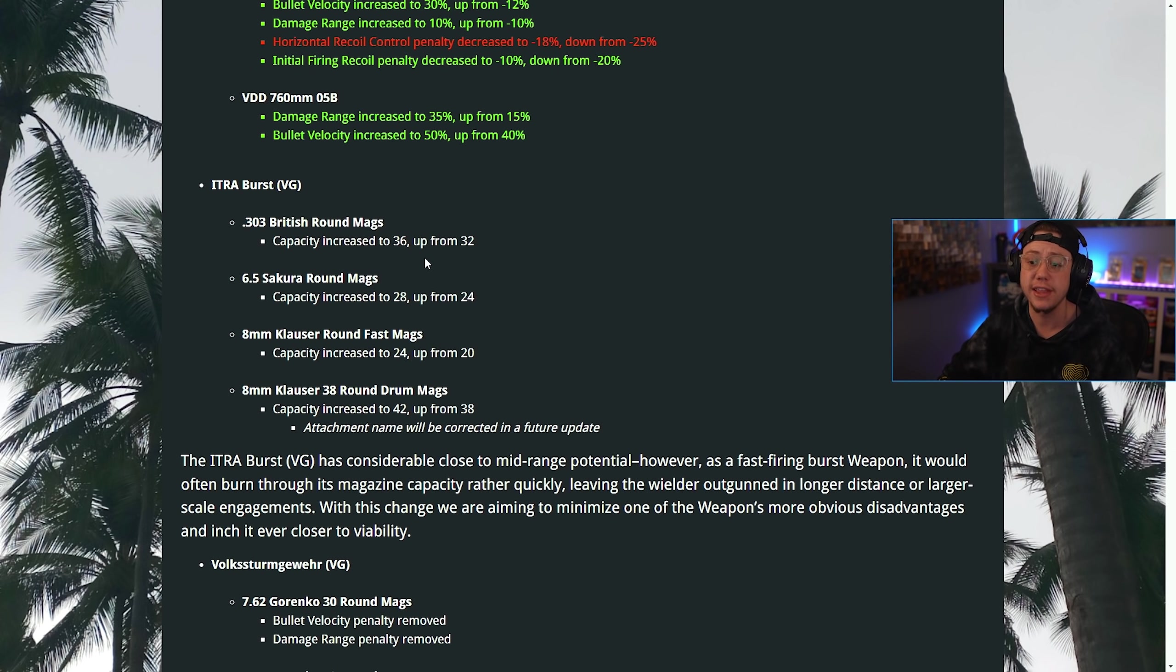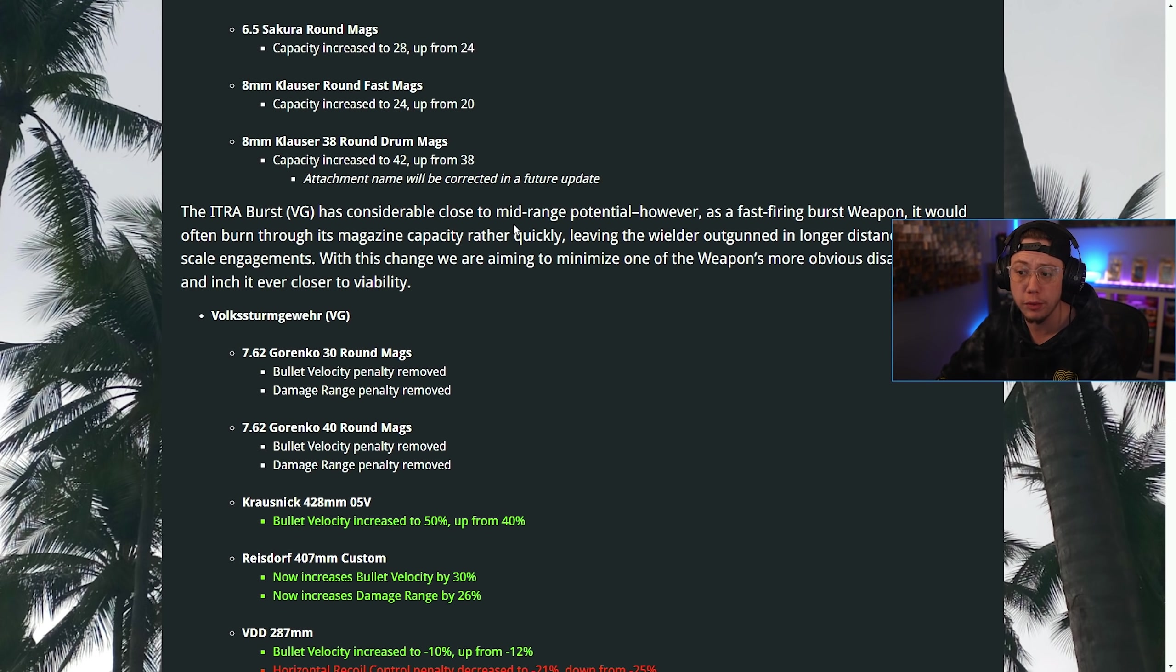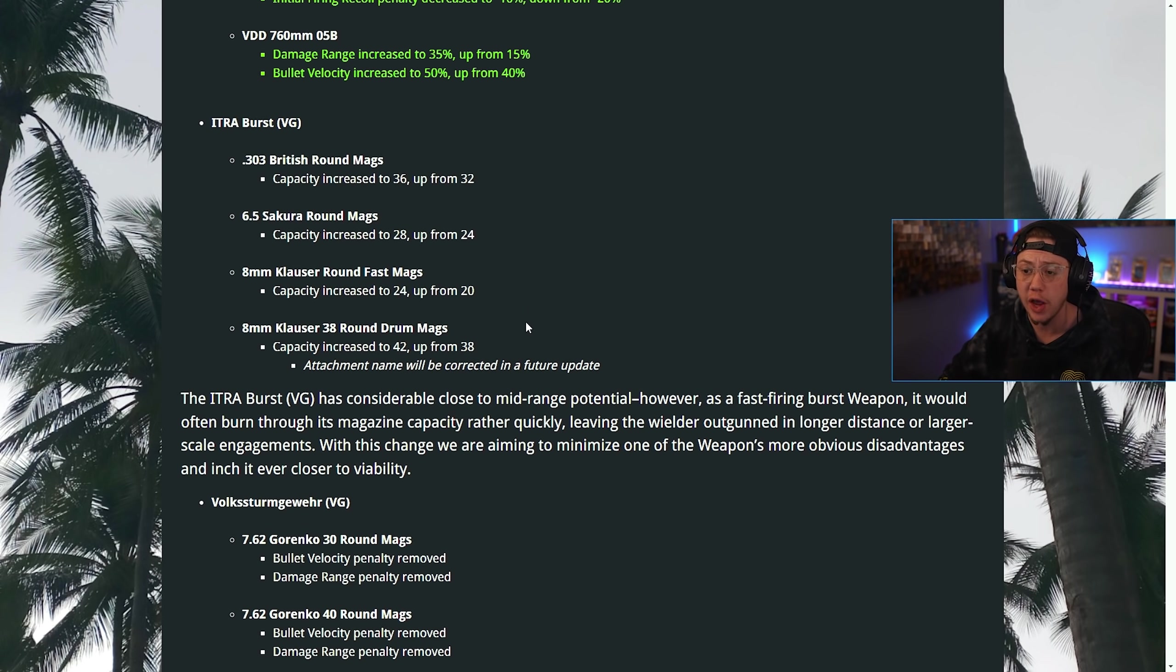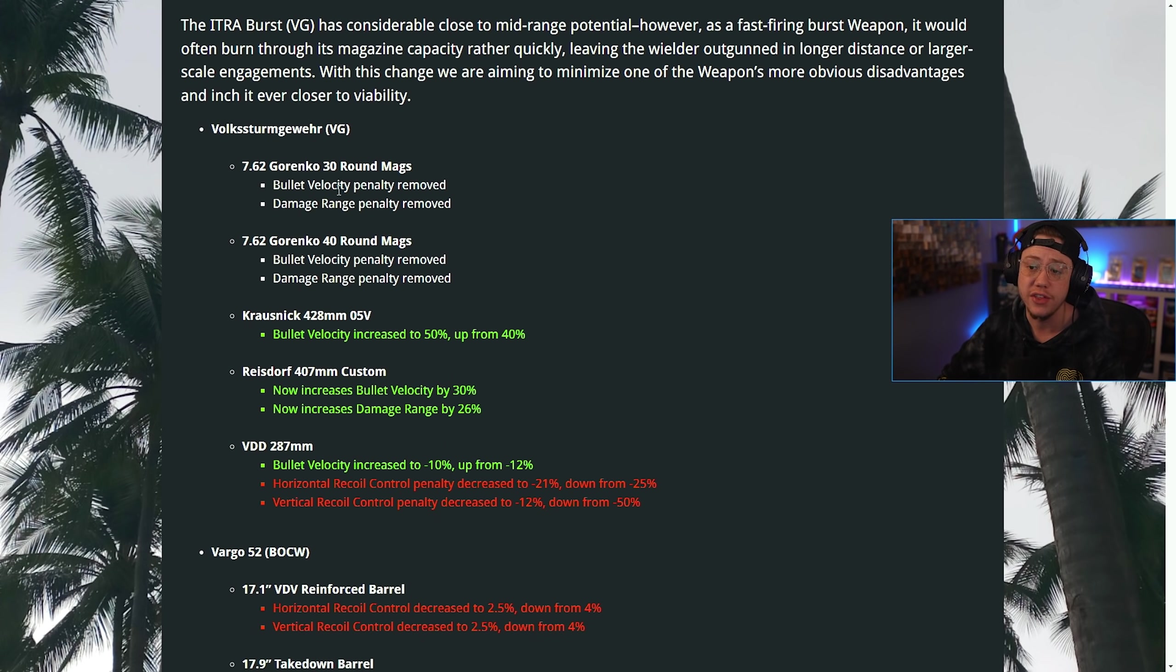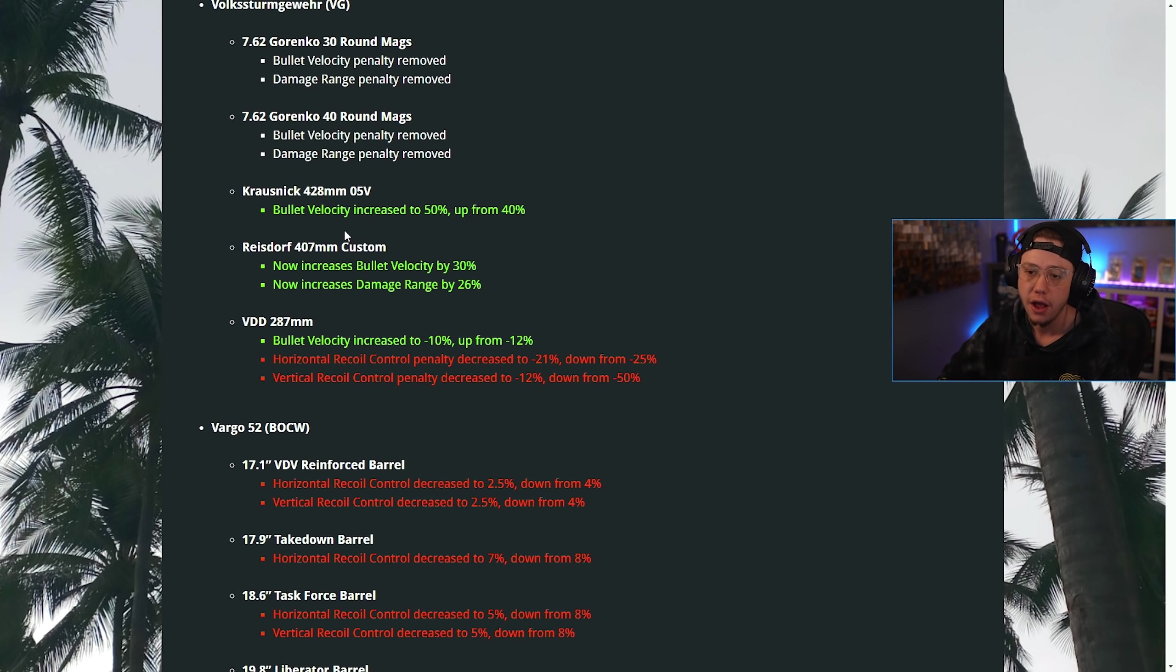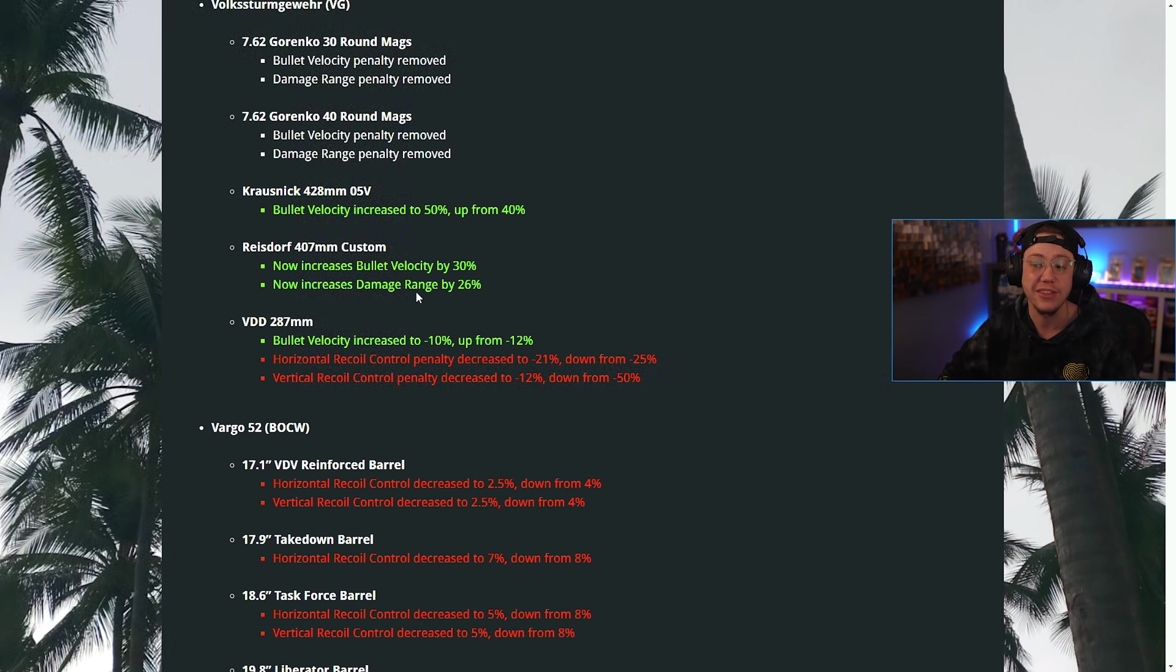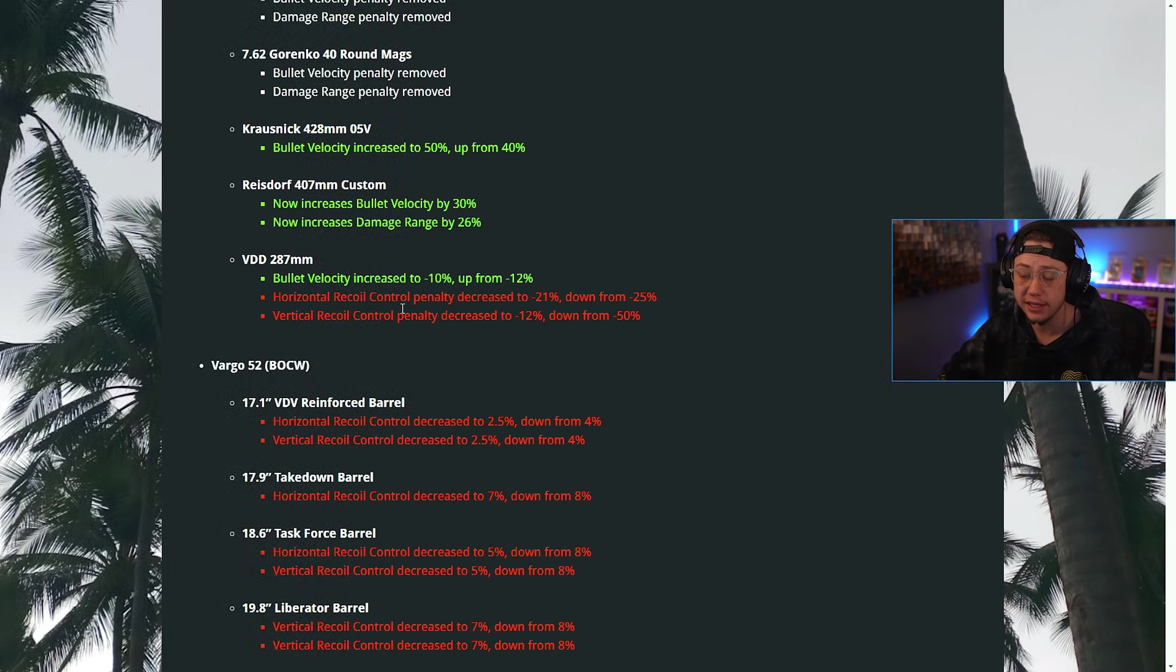For the Itra Burst, they increased some of the magazine capacities all around. It has considerable close to mid-range potential, but as a fast-firing burst weapon it just doesn't have enough ammo. On the Volk, the Gorenko 30-round mags, they removed the damage range penalty and velocity penalty. On the 428 millimeter barrel, the velocity is increased. On the Reisdorf 407 millimeter barrel, the velocity and range was increased. On the 287 millimeter barrel, the control is now worse but the velocity is better.